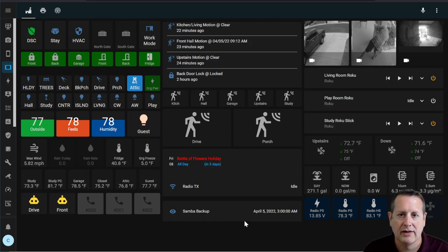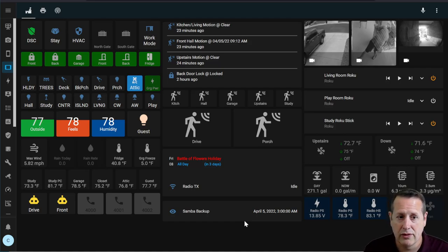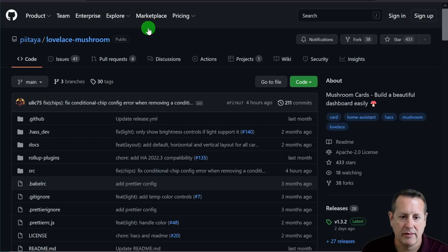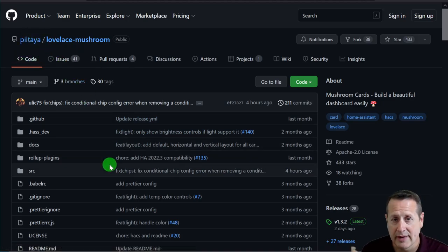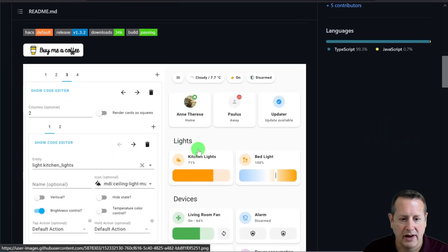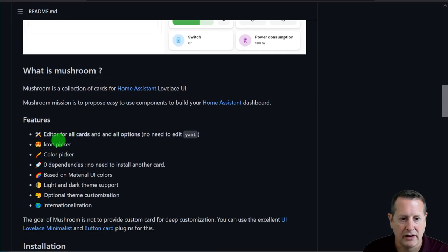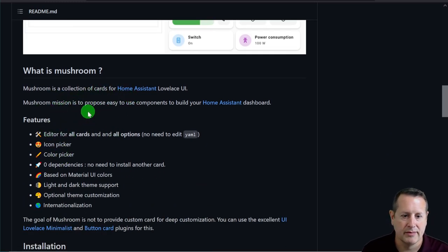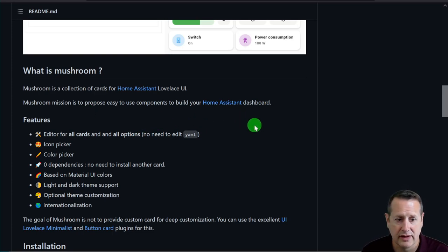We're using just the mushroom cards, and we're also going to be using grid cards to line everything up. We're doing all of this through the UI, which is a nice way to build a dashboard. The reason this is possible is we're using the mushroom cards built by Pattaya — I'm probably saying that wrong, I apologize. These cards are a collection of cards for Home Assistant. The purpose of Mushroom is an easy way to build stuff within your Home Assistant dashboard using the UI.